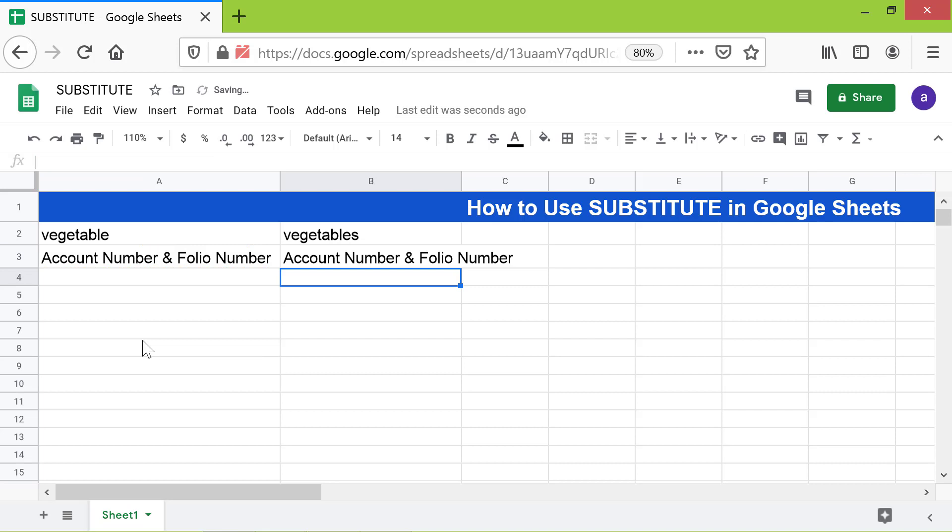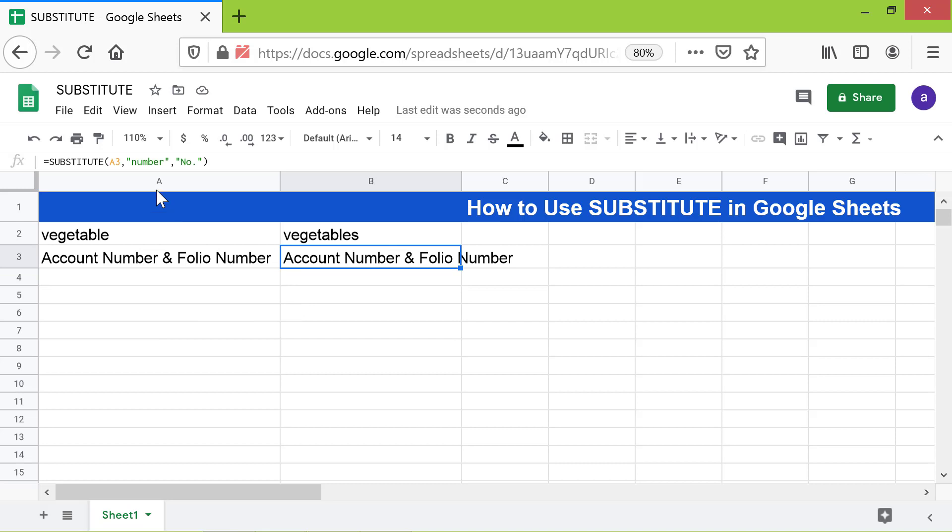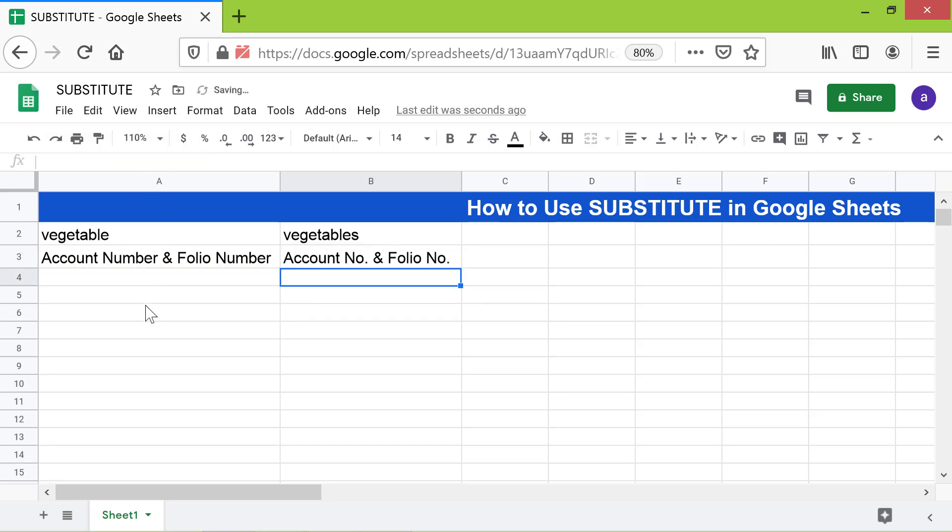The SUBSTITUTE formula has returned the original string instead of the modified string because it could not find the text "number" with a small "n". Let me click this cell and change the formula the way it was before. Okay, the output is correct and is the same as the one prior to changing the case.